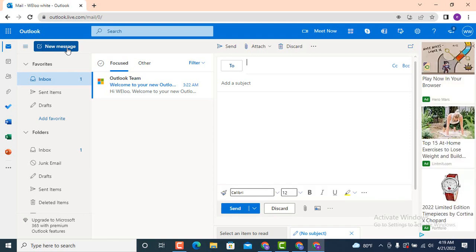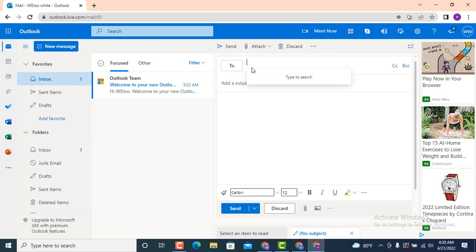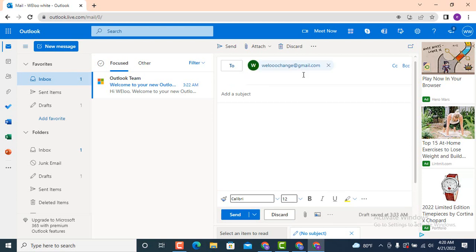As you tap on 'New Message', on the right side another blank page loads. Here you need to write the receiver's email address. Enter a correct email address — even a minute mistake can send your email to the wrong person. In order to avoid silly mistakes, recheck your email before you tap on send.